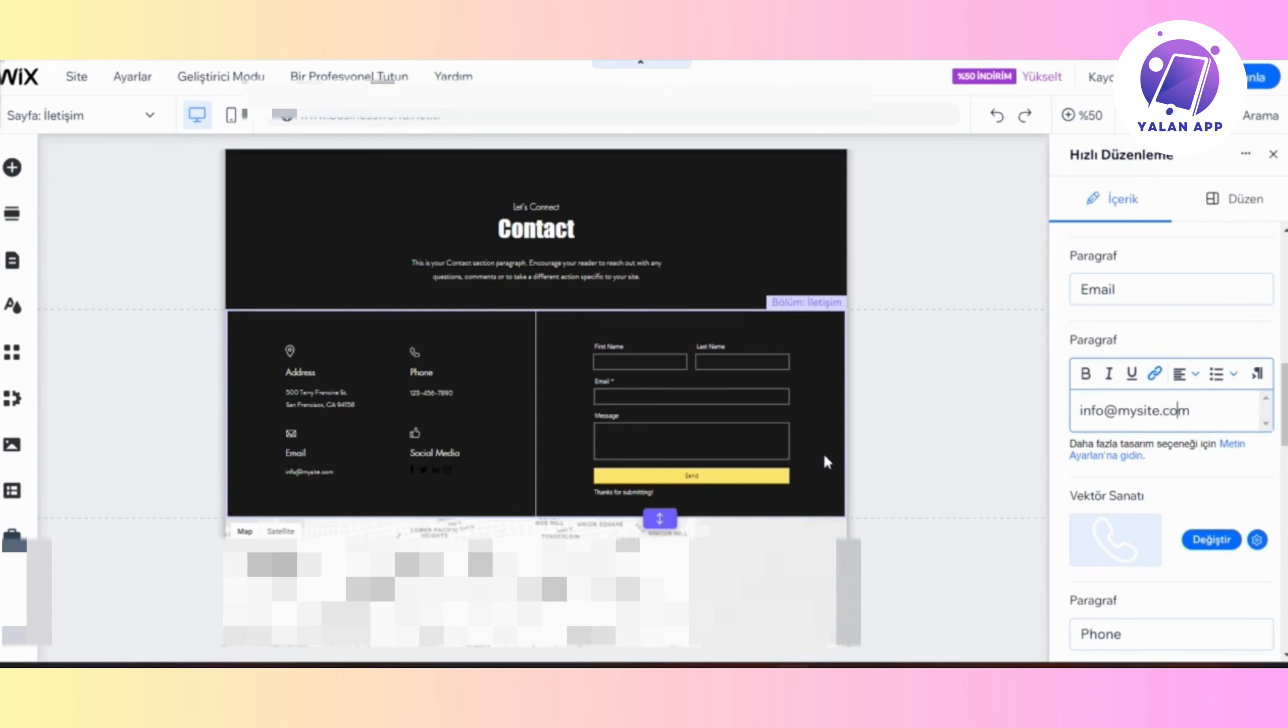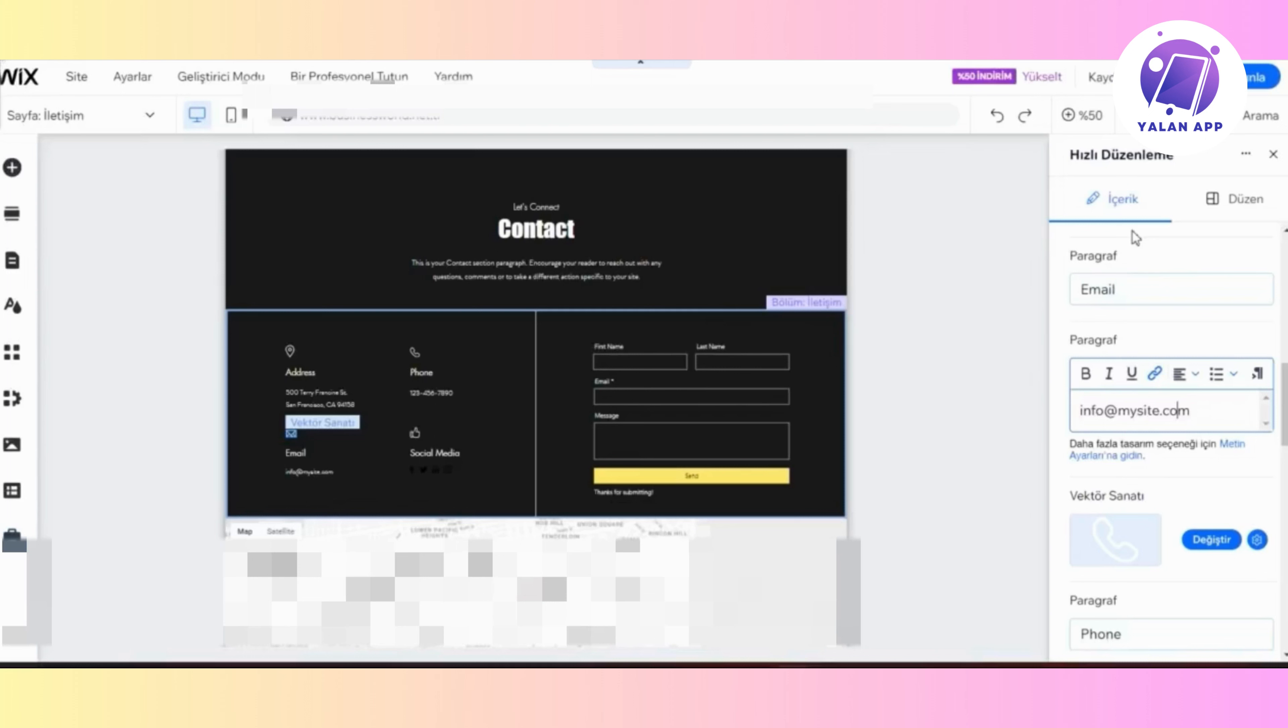Once you add it there, you can simply save it and also publish it. Then it's going to be ready to use. Super easy and simple.